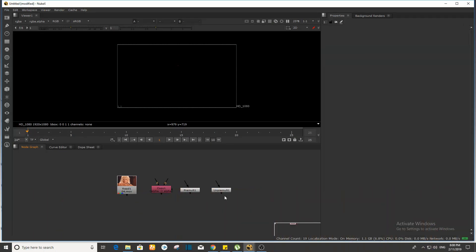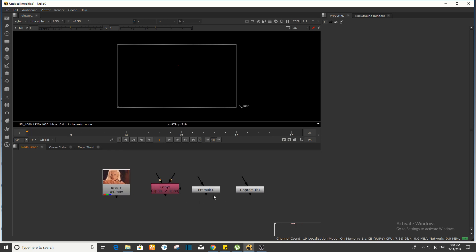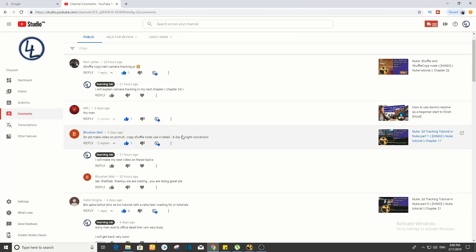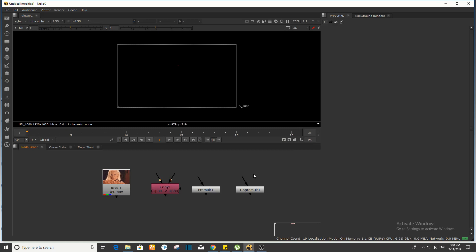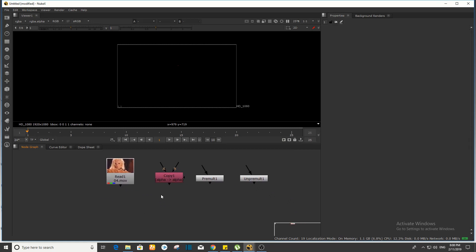Hello everyone, my name is Rugg and you are watching my Learning Lab channel. I received a request to make a tutorial on copy pre-mult. Last time I showed what the comment was — on pre-mult, copy node, using detail. So today I will show you how to copy pre-mult and un-premult, and I will show you some nodes here.